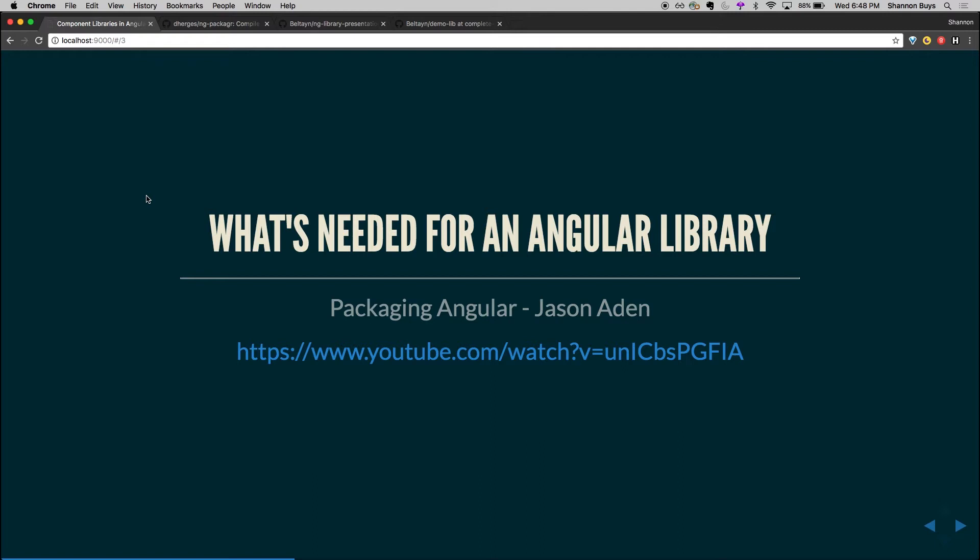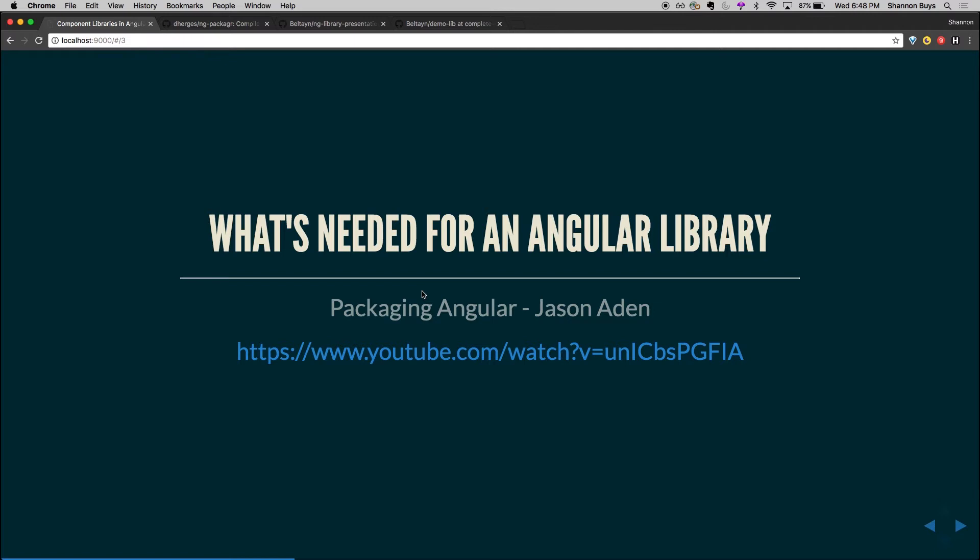This was before the days of AOT compiling. And then AOT compilation came out, and that was awesome. But all of our projects would not AOT compile. So the link I've got here is actually to a talk given by Jason Aden at ng-conf. And it goes into some of the concepts on what you need to build an Angular library that is going to AOT compile. But the stuff I'm going to skip over in here, if you really want to know in depth more why and how, follow that and you'll get that.